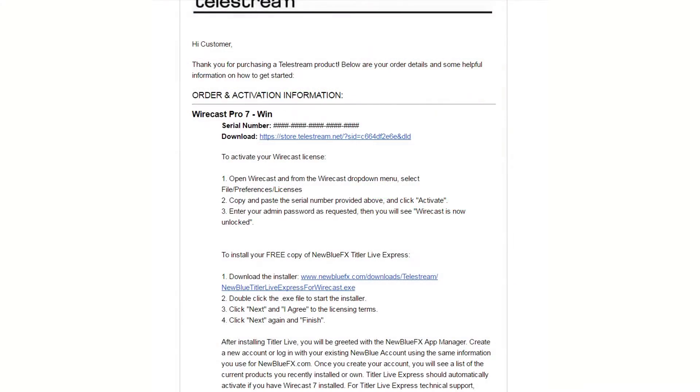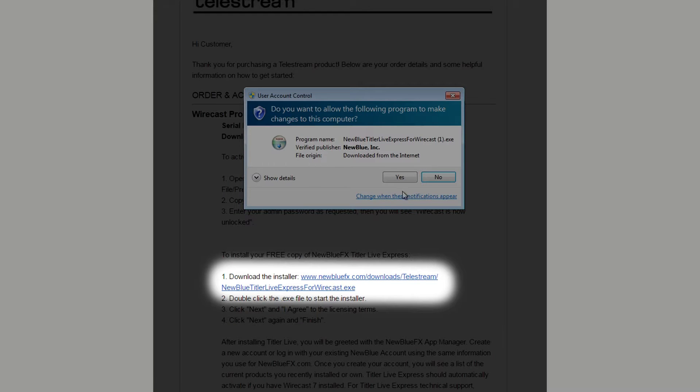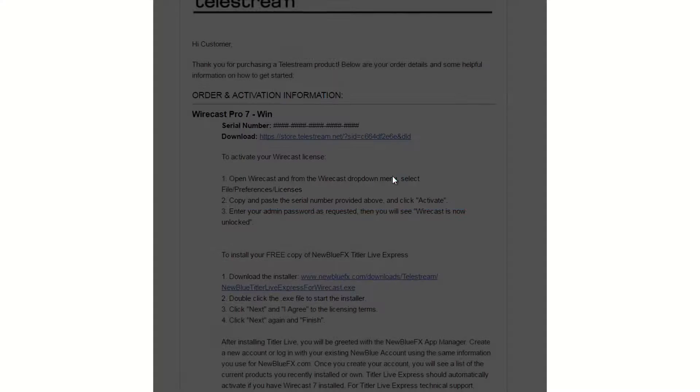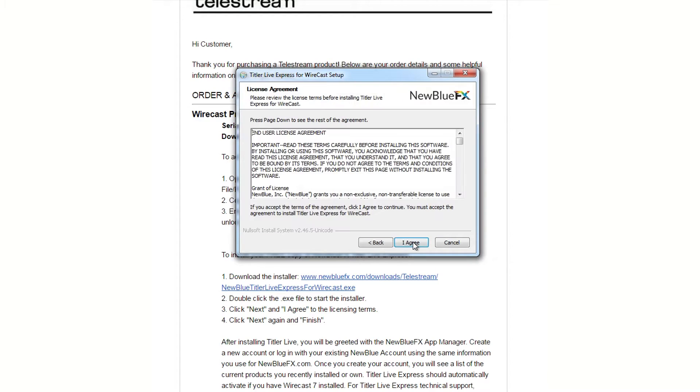To download and install Titler LiveXpress, first install Wirecast 7, and then follow the link provided to you in your receipt for Wirecast 7 to download the Titler LiveXpress installation file.